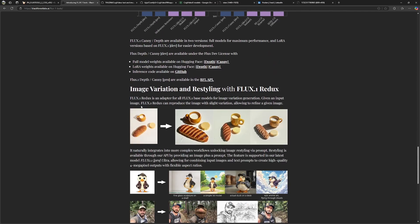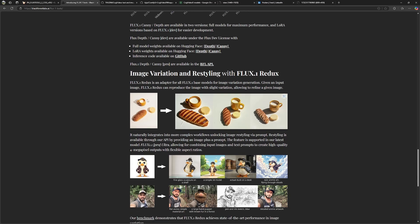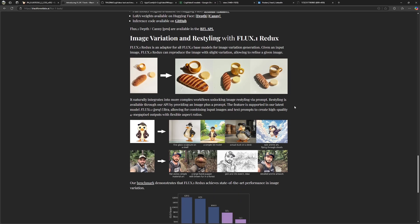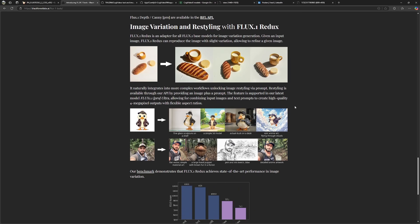And we have a Flux One Redux model. This is basically a style transfer model from a reference image like you see here. These parts and the composition of it will be used for your generation then in Flux One Dev.